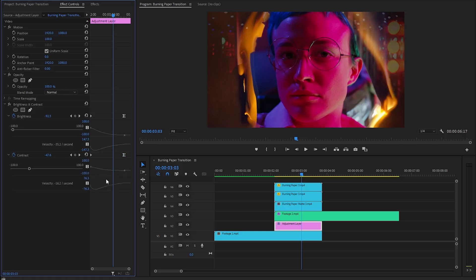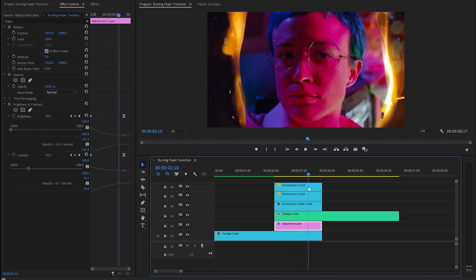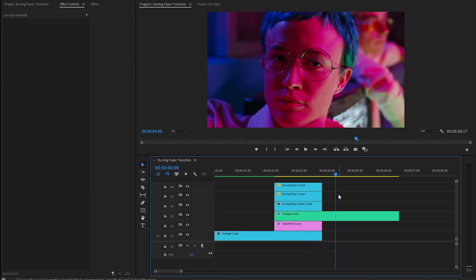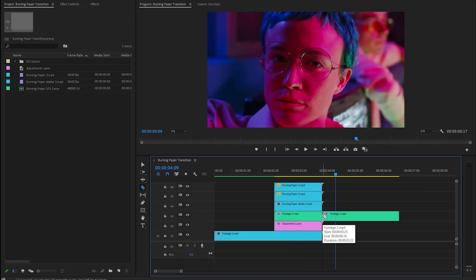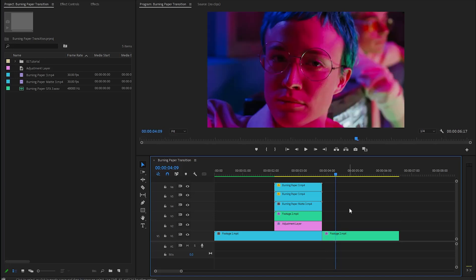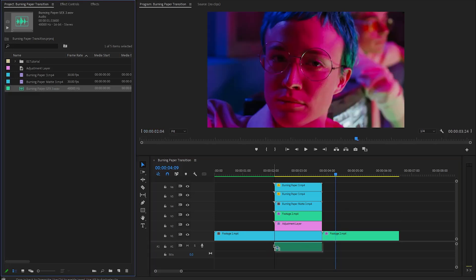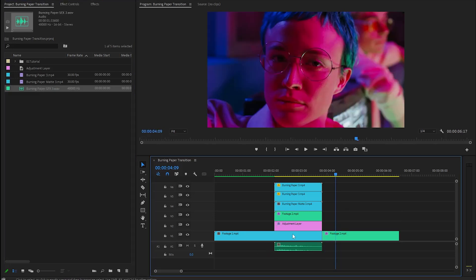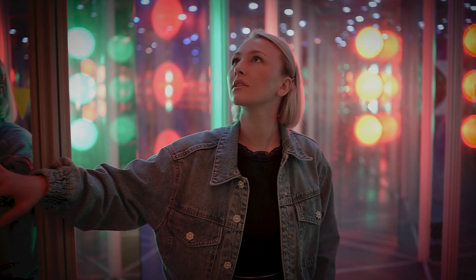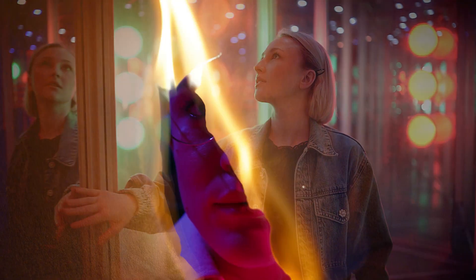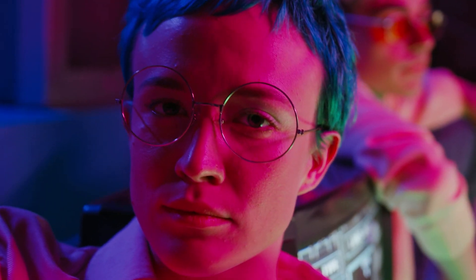Alright, now we are done. With these couple of steps, we have created this burning paper transition. You can also cut the second video footage at the end of the transition and move the other part down again. Finally, we need to incorporate the burning paper transition sound effect to enhance the visual transition. In this way, you can make a burning paper transition in just a few simple steps inside Premiere Pro.